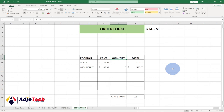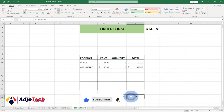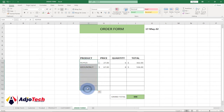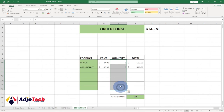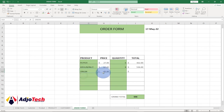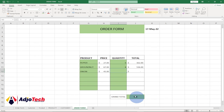I'll leave this file in the description. Add some highlighting to the product and quantity columns. Now we can select any product, get the price, enter the quantity, and the total updates automatically. The grand total section is updated as well.